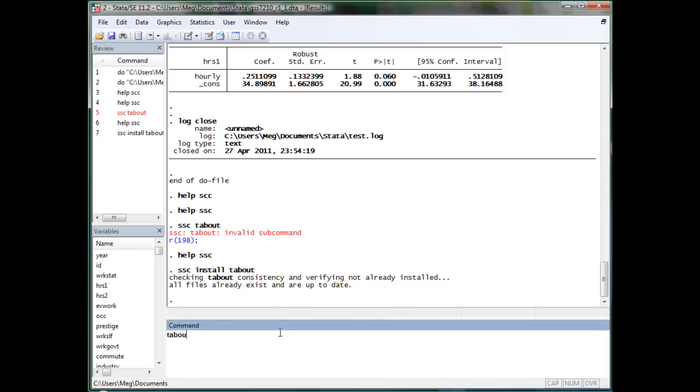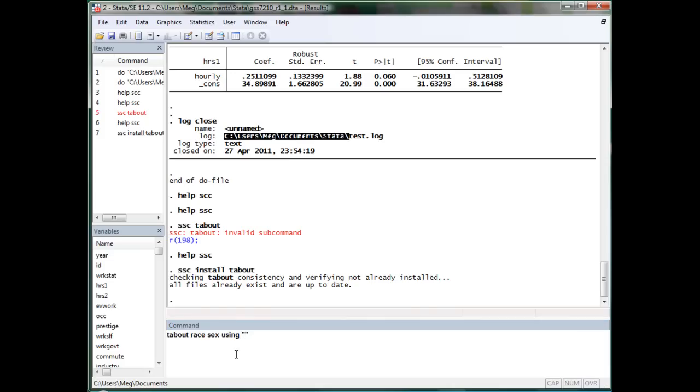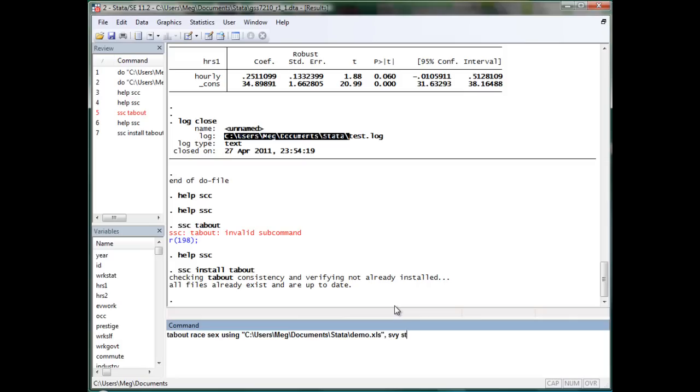And then, just like tab, we are using race, sex, and using... You can save as XLS. Then, we can start adding options. The first option will be just survey, which will seem to use survey weights. Stats, we will choose chi.